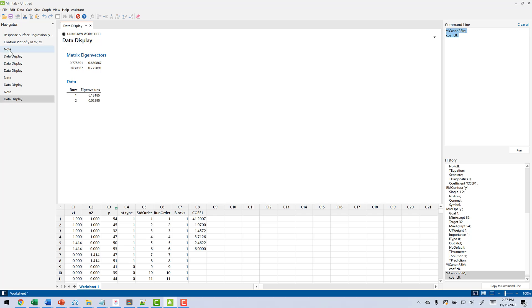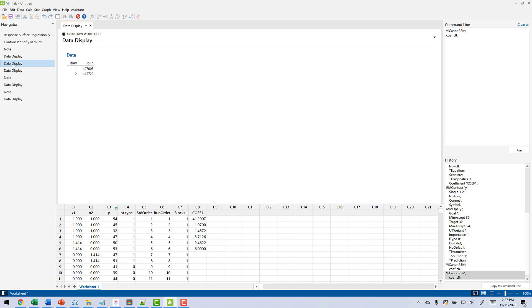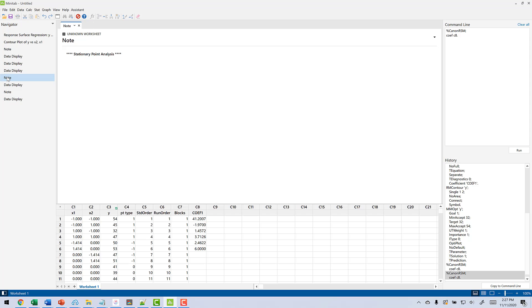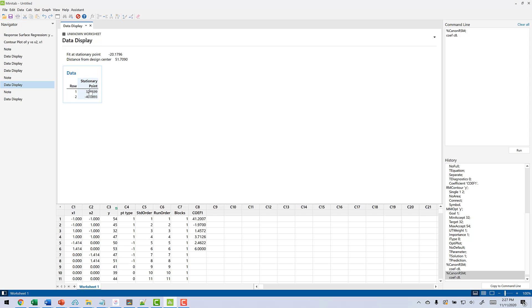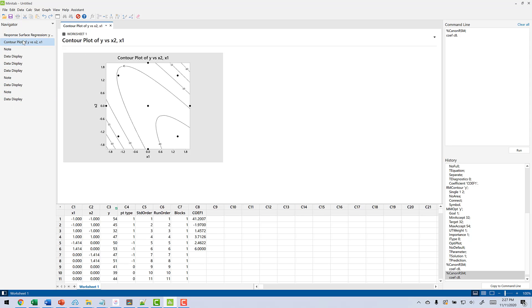Now what's happened here is there's a macro running, gives us our n factorial type. It's a 2 to the 2. This gives us our linear coefficients. This gives us our matrix of quadratic coefficients. So we've got our beta 1, 1, beta 2, 2, and then the beta 1, 2 here. The stuff that we need is coming now. So the stationary point. So the y at the stationary point is minus 20. The distance from the center to the stationary point is 51. The stationary point values for x1 is 32 and for x2 is negative 40. Now we can go back up to this contour plot and realize that a distance of 51 is way outside of our experimental region, which tells us that this stationary point probably isn't of much use.